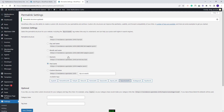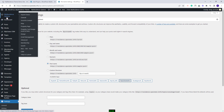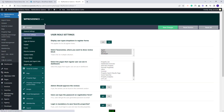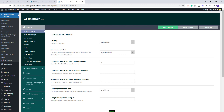Next you will need to replace the demo options with your own. Go to VP Residence Options > General. You will need to check each section and replace demo settings with your own. I will show a quick overview of the available options. In General Settings you can change settings like country, measurement unit, and others.